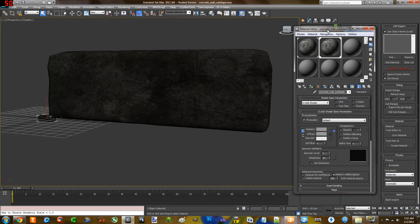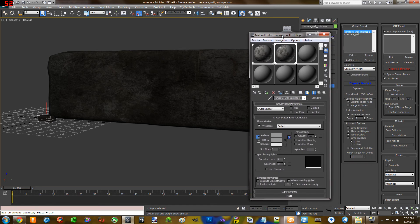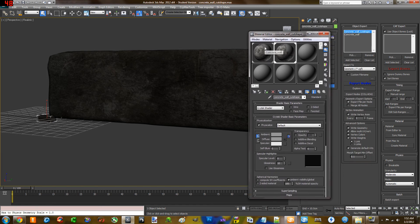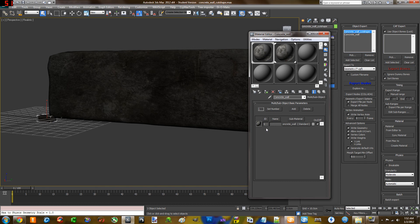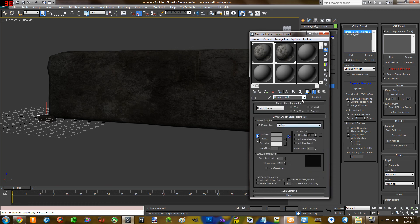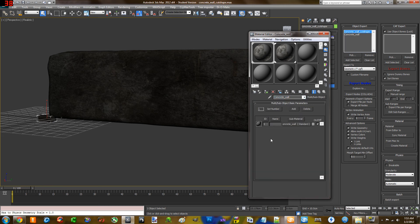So when I'm creating the material for my actual object, you have to make sure that the concrete wall, in my case, which is this object here, needs to be selected. And you need to be in the home page here. You can't be in export, you have to be on the top layer here.